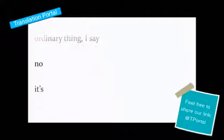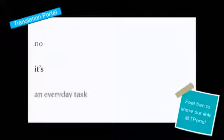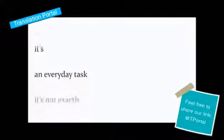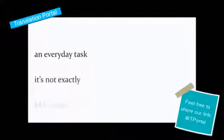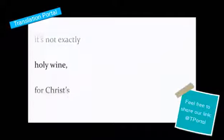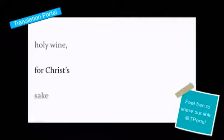They want payment for an ordinary thing. I say no. No. It's an everyday task. It's not exactly holy wine, for Christ's sake.